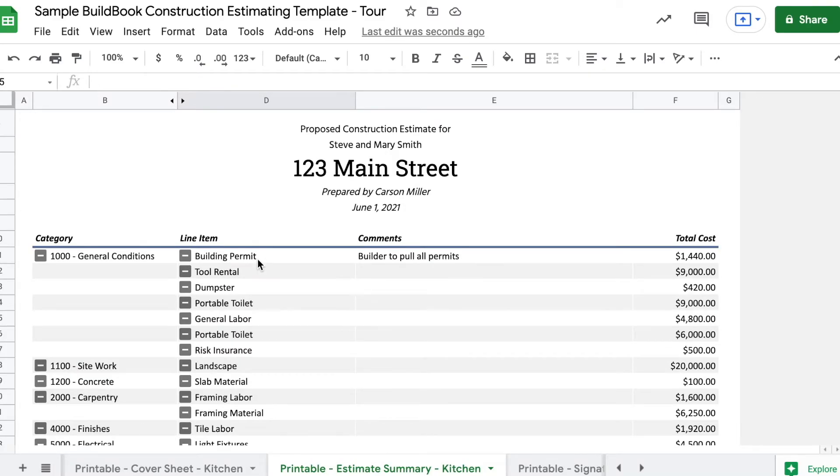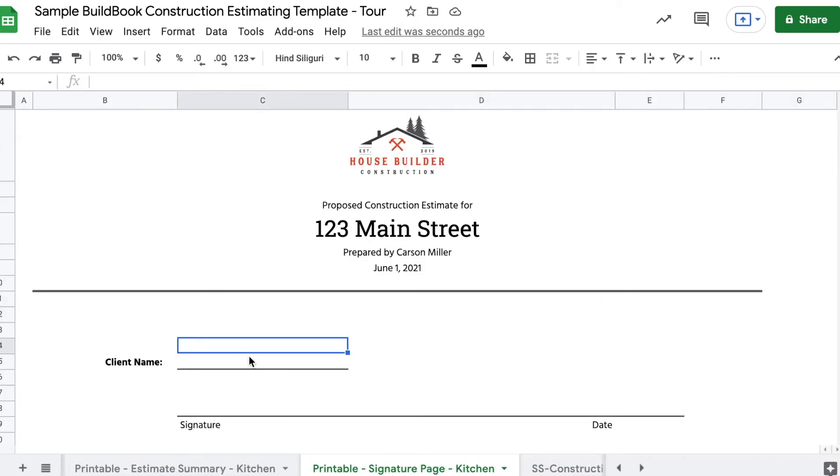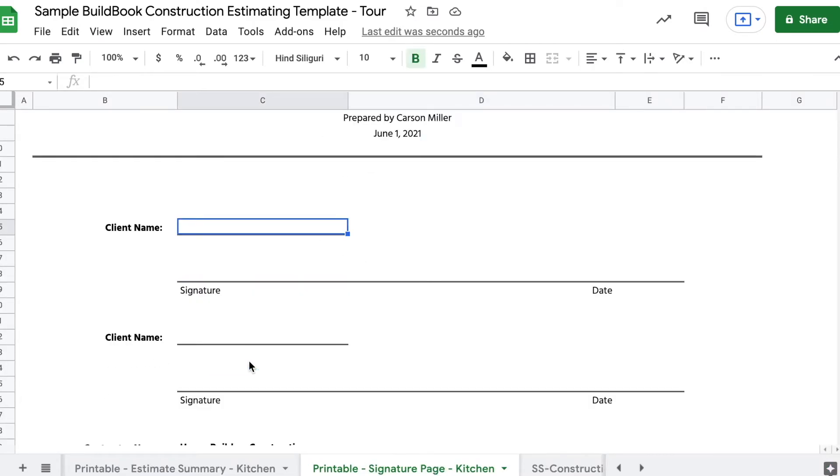Lastly, we've provided a signature or quote acknowledgement page to go along with any other contracts or agreements that you'll need.